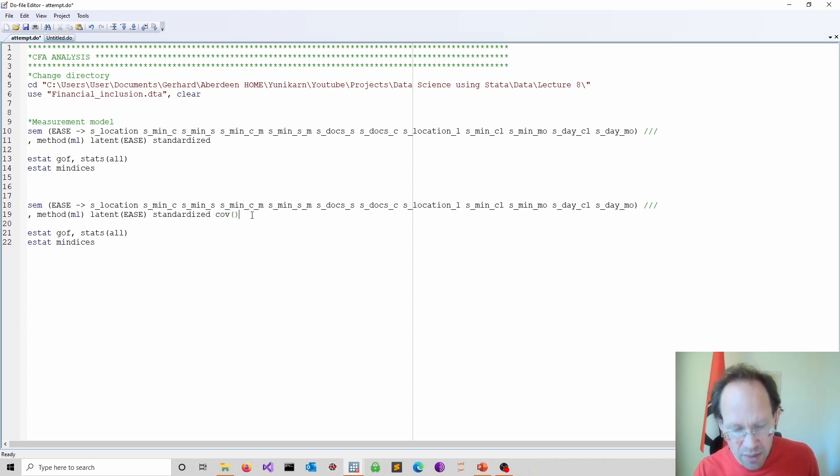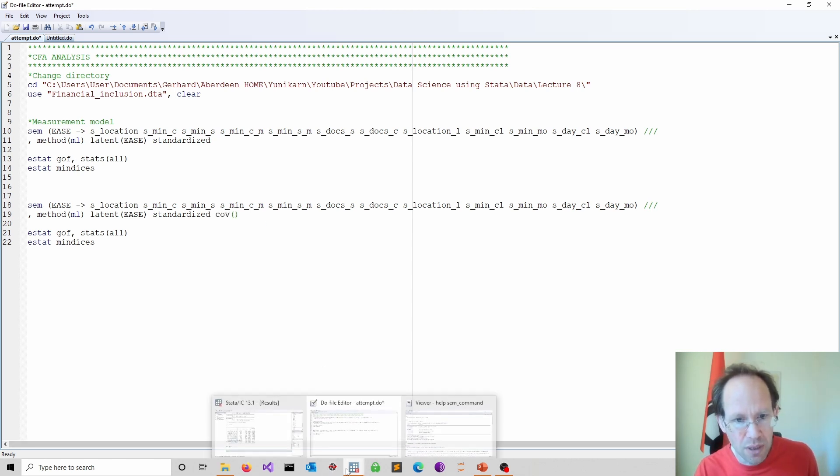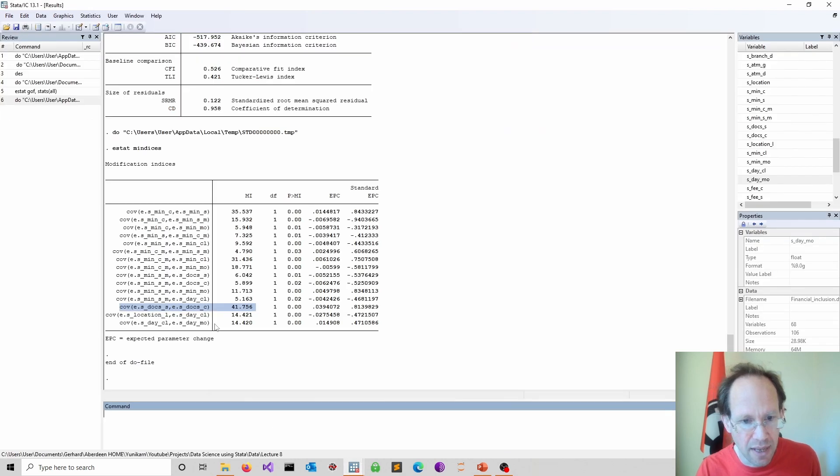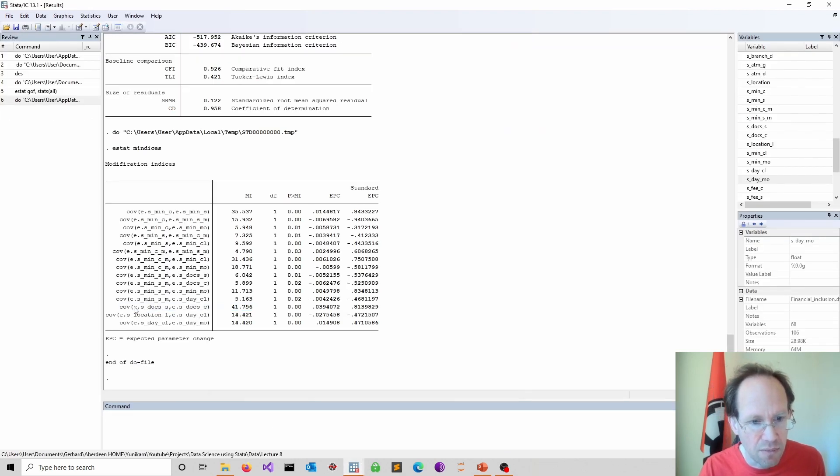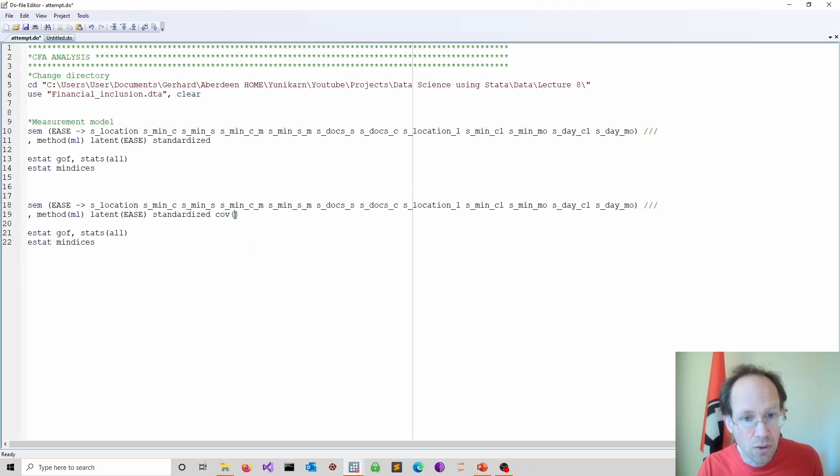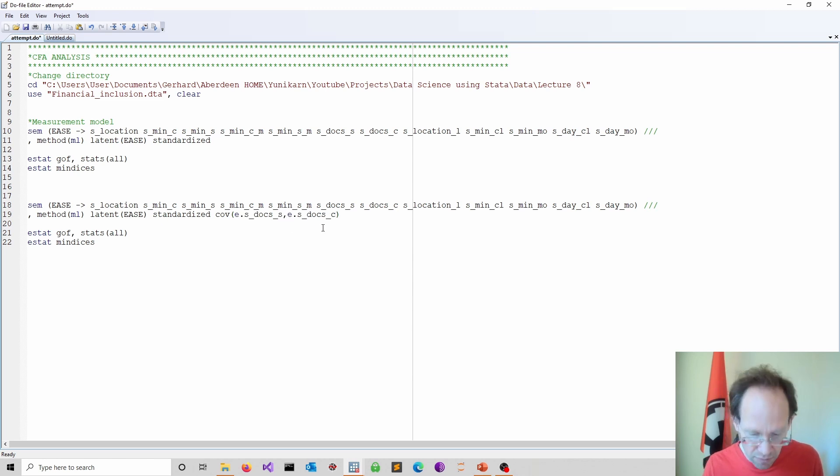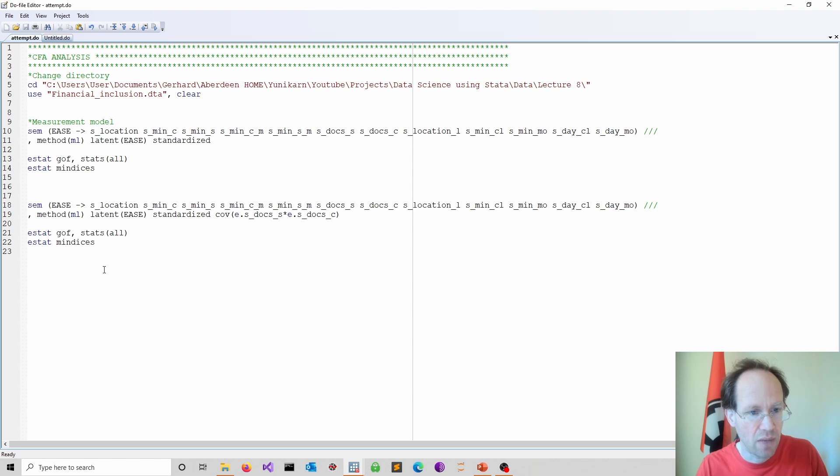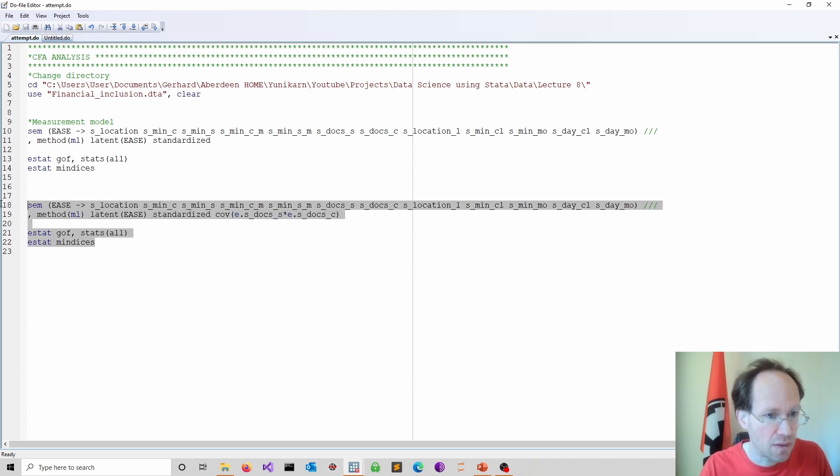So just copy-paste that. And now we add these additional correlations to the model. And then it might be the easiest simply to copy-paste the names. Because these are then the error terms. And simply copy-paste that. And I would replace here the comma with the asterisk. And then we run again our goodness of fit tests.